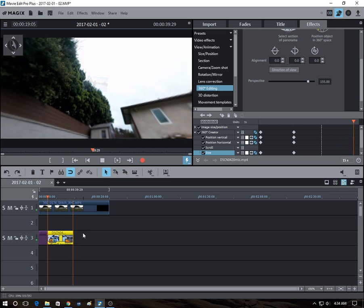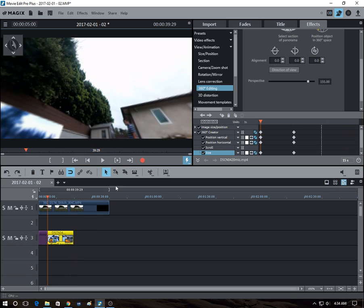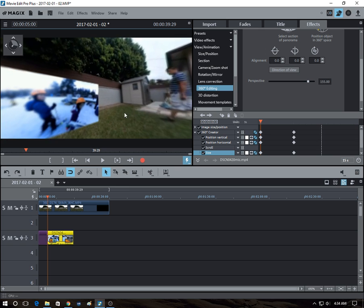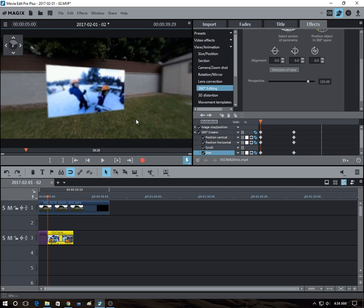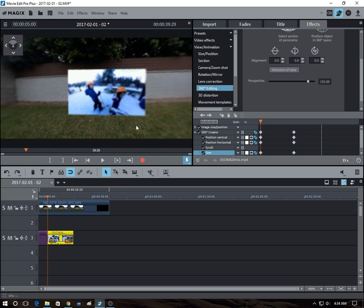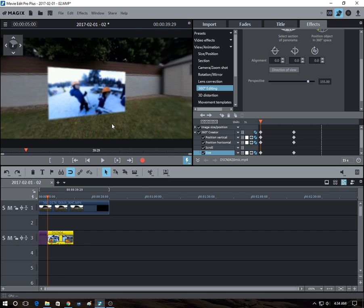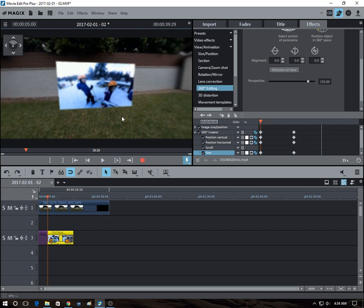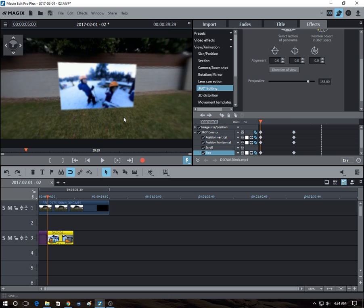So, excuse me. So that's a demo of how to move objects around in a 360 video using Magix Movie Edit Pro Plus.